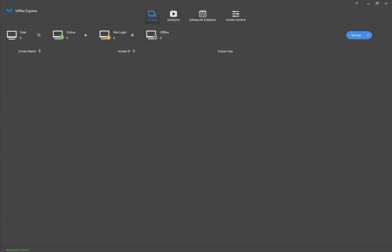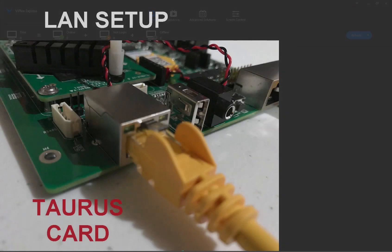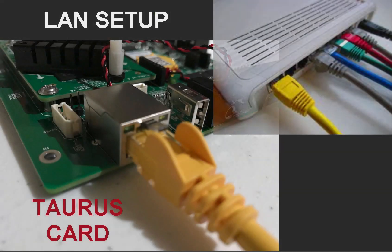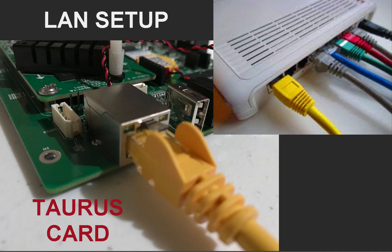The first option is to connect your sign to the local network by LAN connection. This will require you to connect an Ethernet cable to the internal Taurus card of the sign directly into a network router.